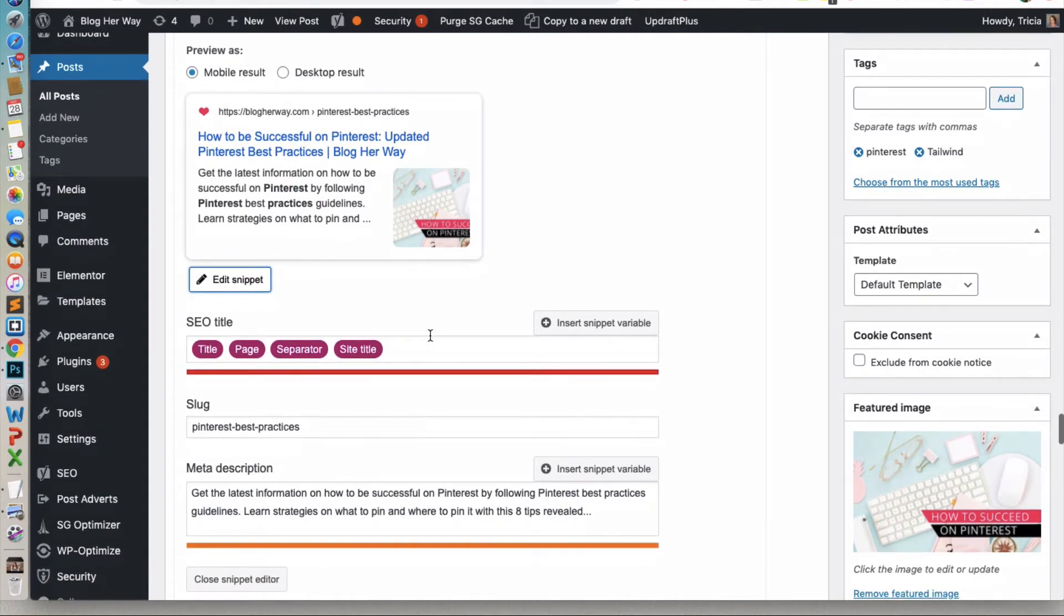So, what you're going to do is, for me in this case, I want the date to appear before this separator. So, I'm going to go ahead and click in here.